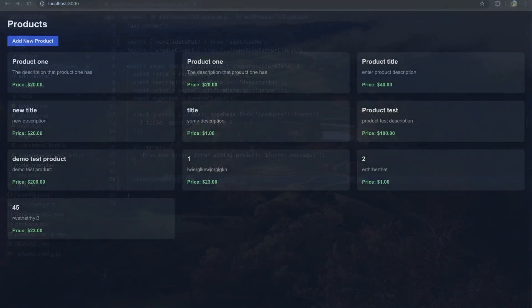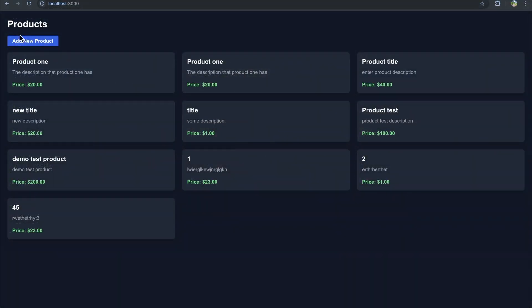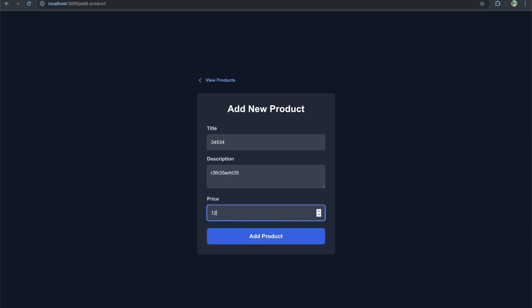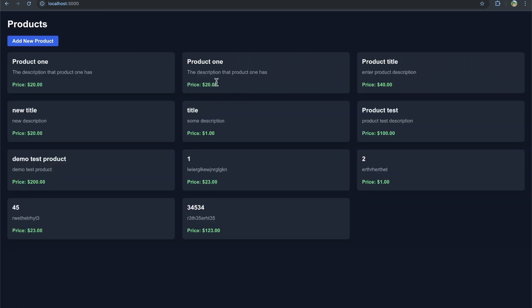So now let's see if this fixed the issue. Let's add a new product. Let's do that. Let's do a description. Let's do $123. Let's add a product. Let's click view products. And we see the product right here.